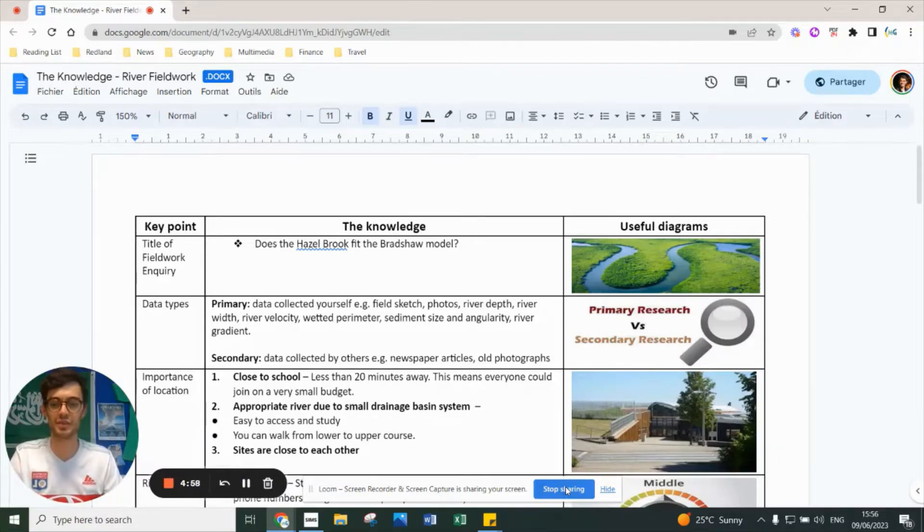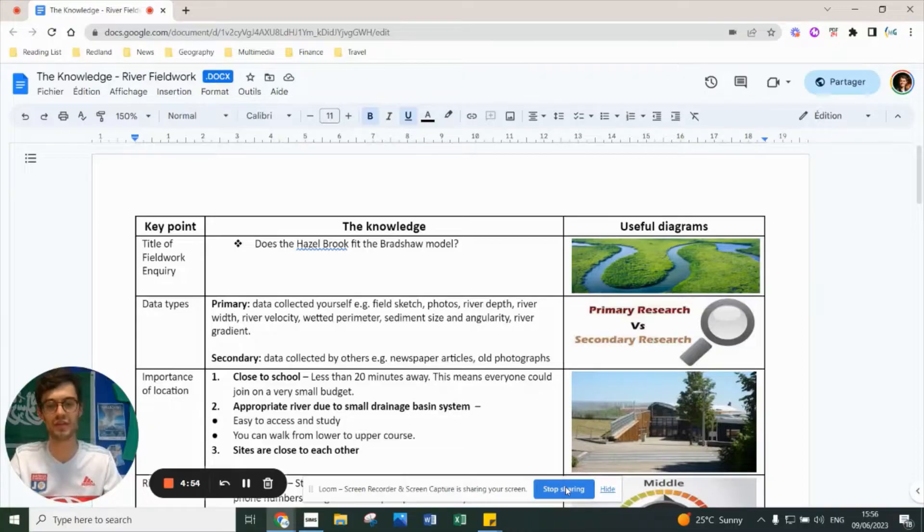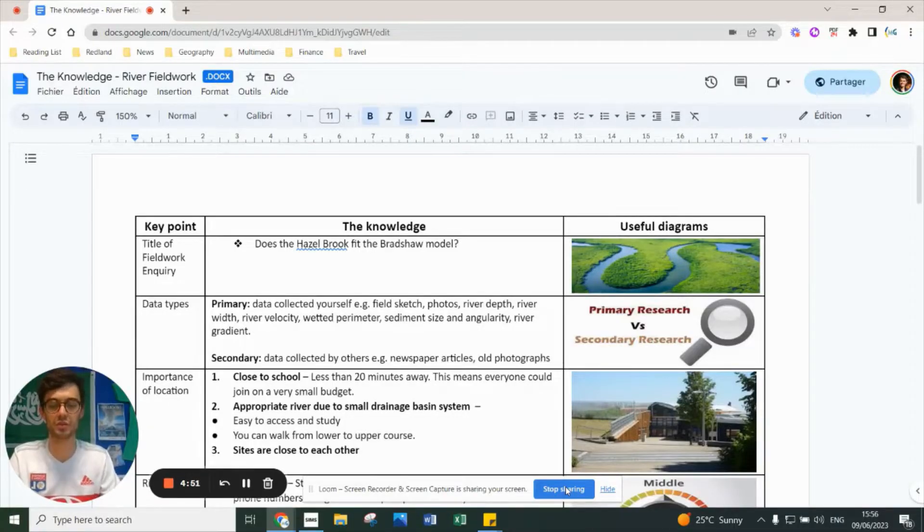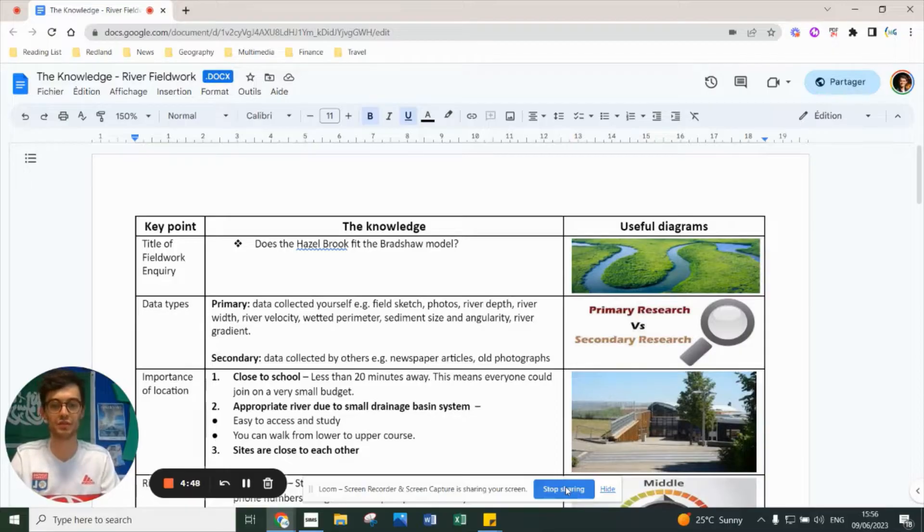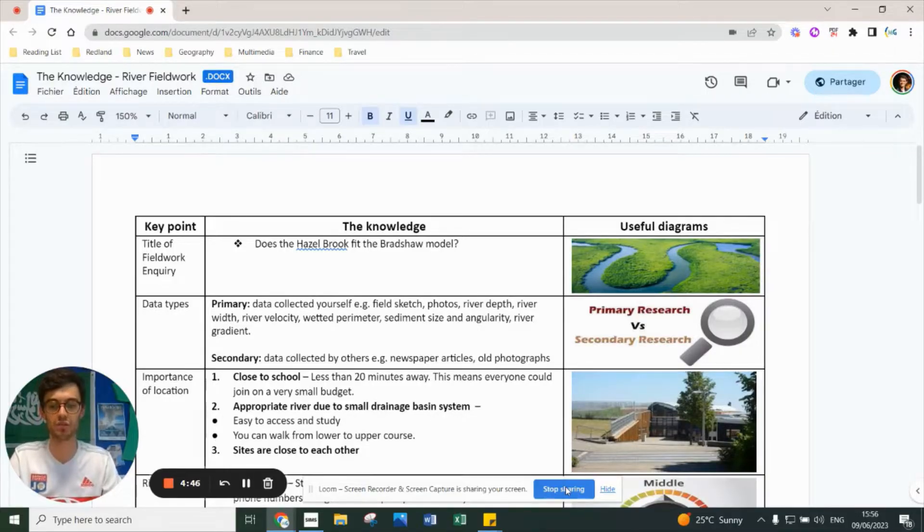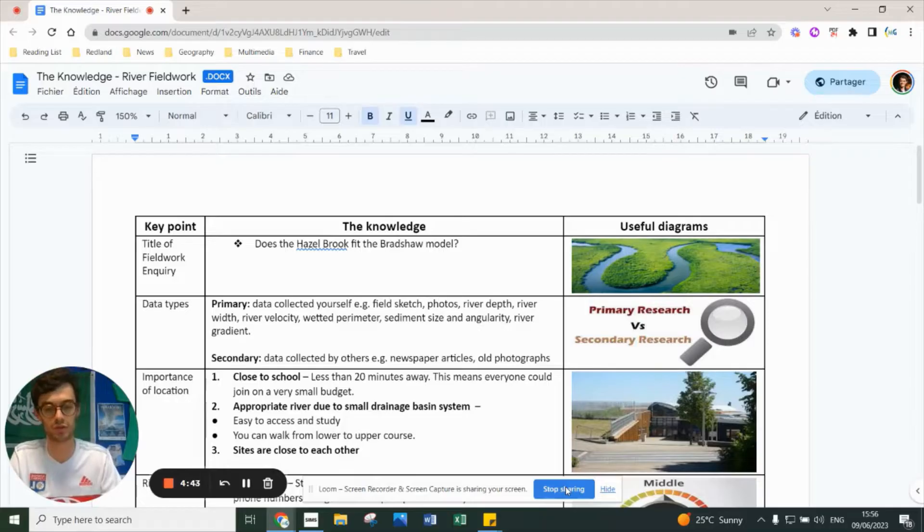Paper three is a very different beast. It's a slightly shorter exam and it's all about your fieldwork and a pre-release. Fieldwork can sometimes feel a little bit overwhelming, so I'm going to make two videos - one summarizing the physical fieldwork we did at Redland Green and one summarizing the human fieldwork.